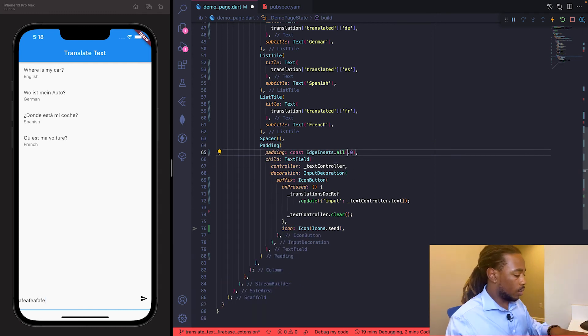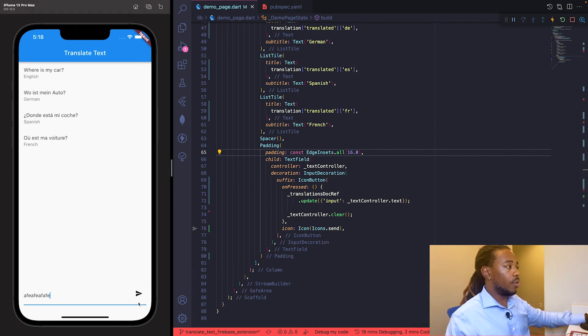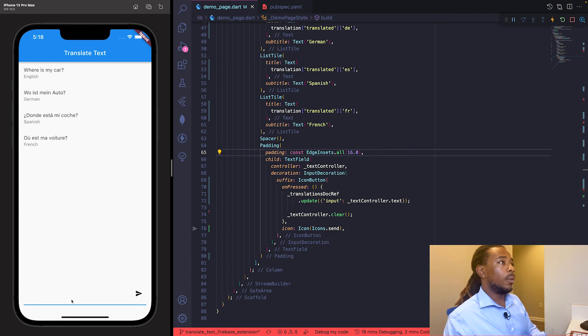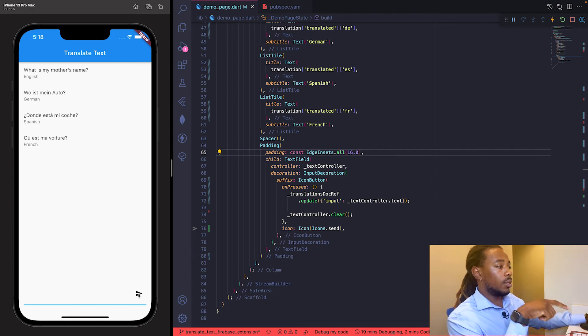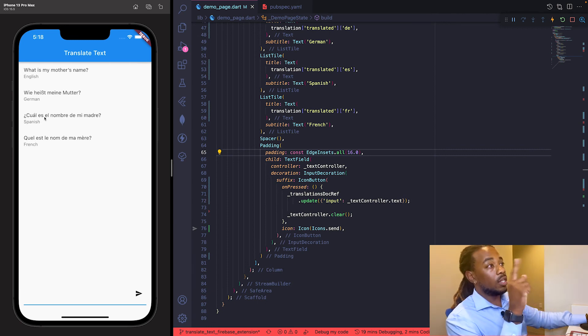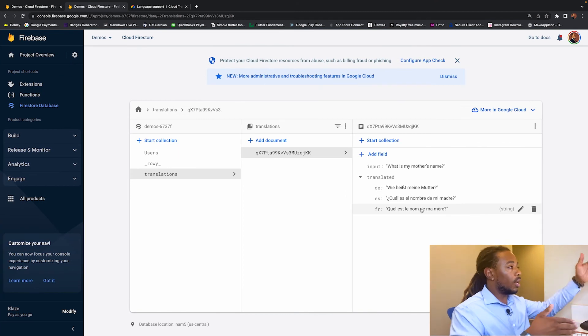Let's test it out. We type 'what is my mother's name', hit submit. The English field updates to 'what is my mother's name' and the translations update too. The extension is listening for any changes on the input field, using the Translate Text API from Google, and automatically updating the document with the new translations.